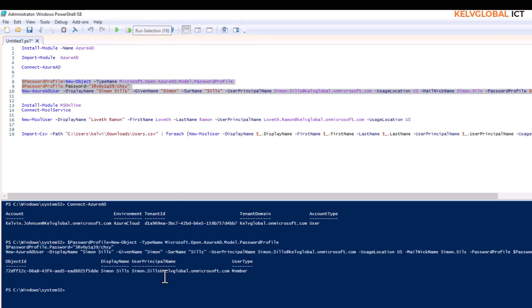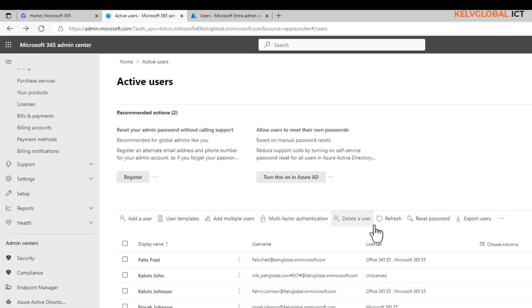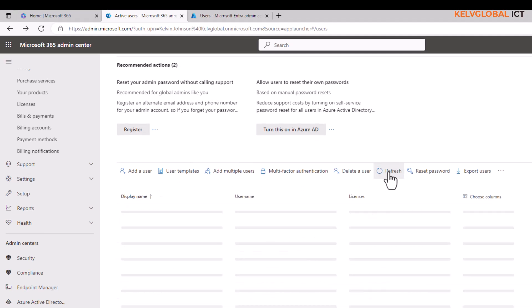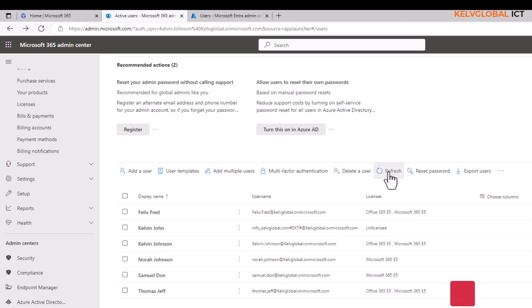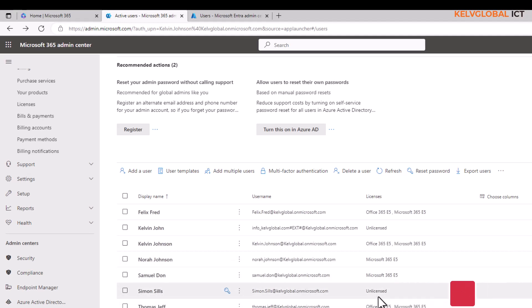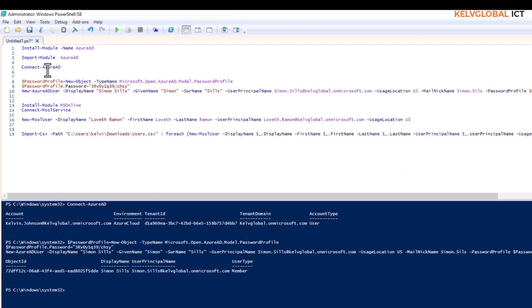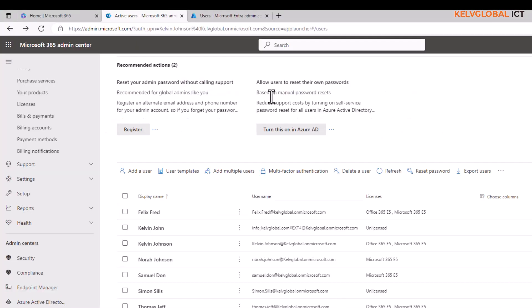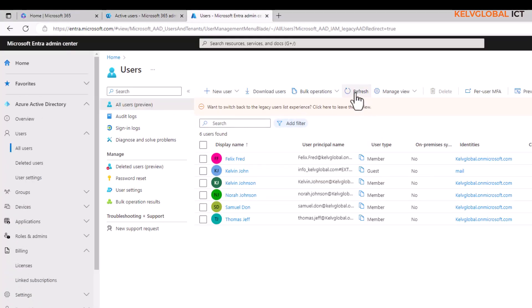Let me run the script. You can see it completed without any error message, meaning the account was just created. Going back to the Microsoft 365 admin center and refreshing — it may take a few refreshes — here we go, Simon Sales has been created. The account is unlicensed for now; you can add licensing to the script later. Checking Azure Active Directory after a refresh also confirms the Simon Sales account is there.